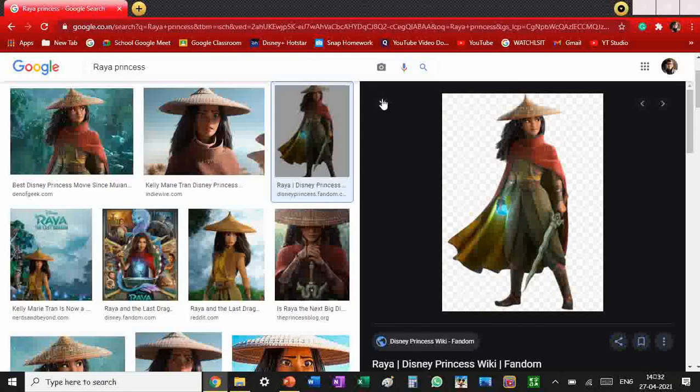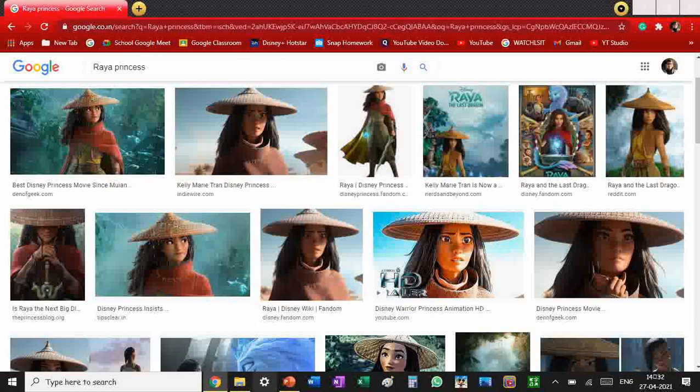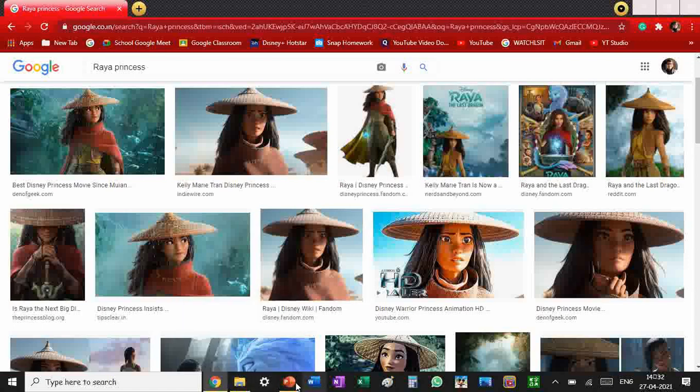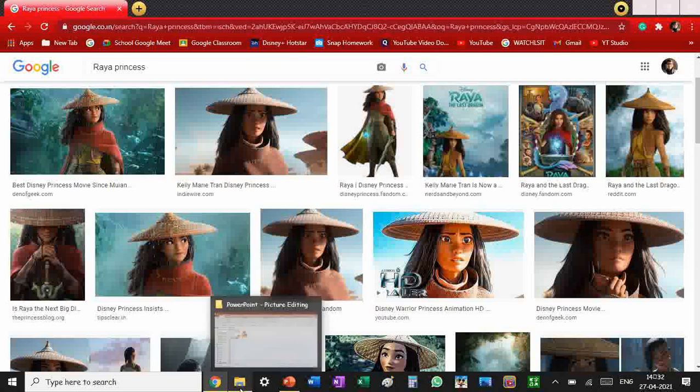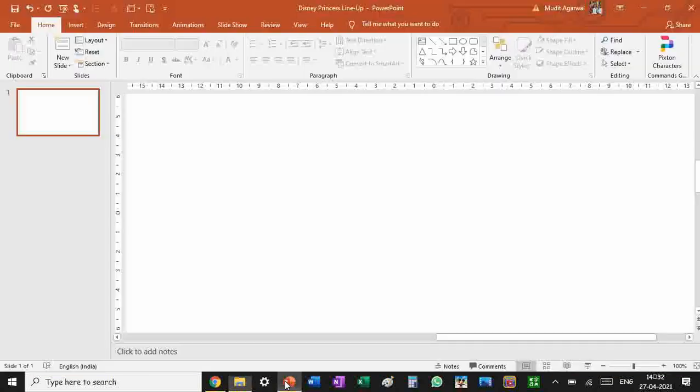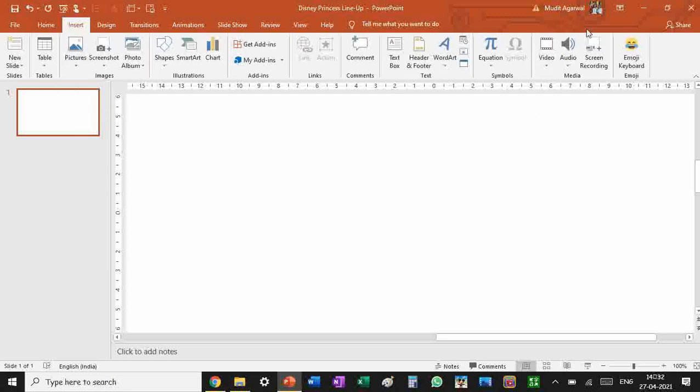Save all these pictures in a particular folder wherever you want. After you have saved them, you have to insert all of the pictures in PowerPoint. So I'm going to insert all the pictures.